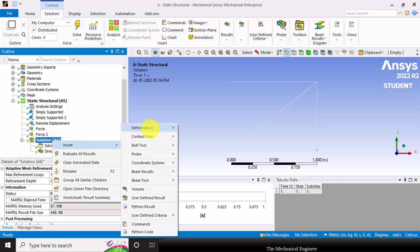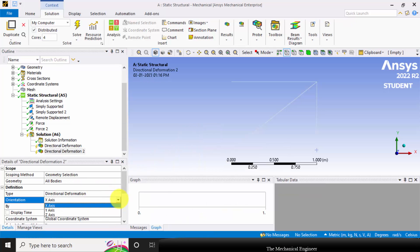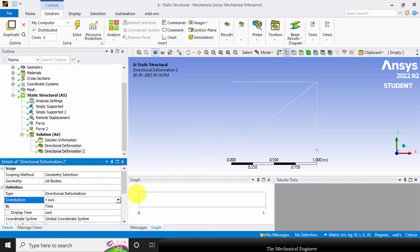Then I'm going to insert directional and y axis deformation because I'm going to evaluate the deformation in x and y direction.